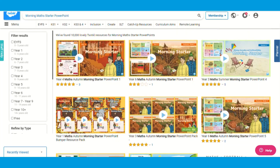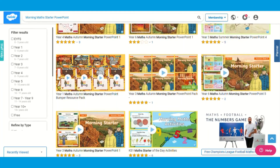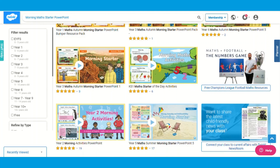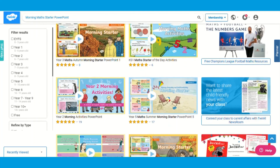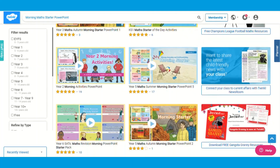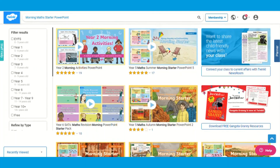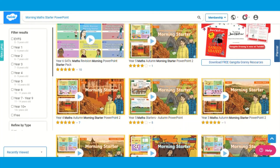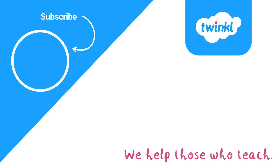For more of these amazing maths starter PowerPoints, simply type in 'morning maths starter PowerPoint' in the Twinkle search bar to browse, download and use. I hope this video was helpful. Thank you for watching and see you soon!